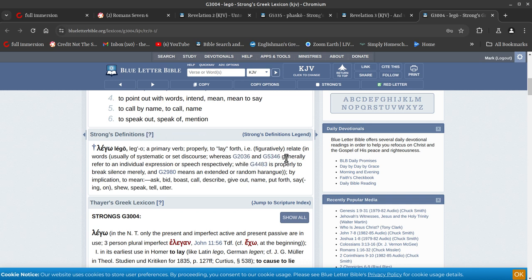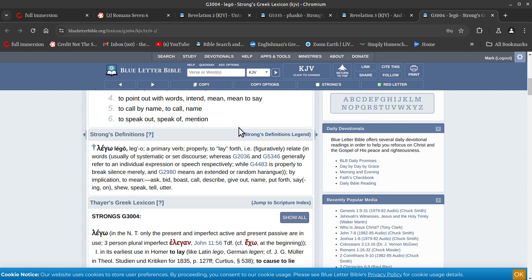All right, so generally refer to an individual expression or speech respectively. So they sound like they're Jews, right, the way they talk. They talk like Jews and they would have mannerisms like Jews.